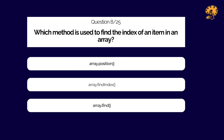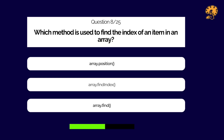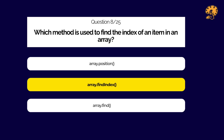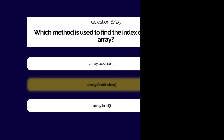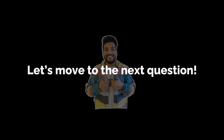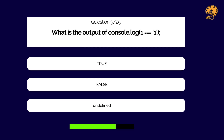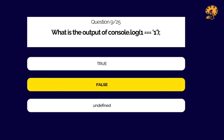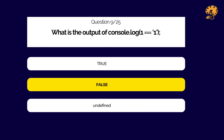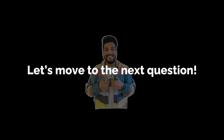Which method is used to find the index of an item in an array? What is the output of the following code snippet in JavaScript?